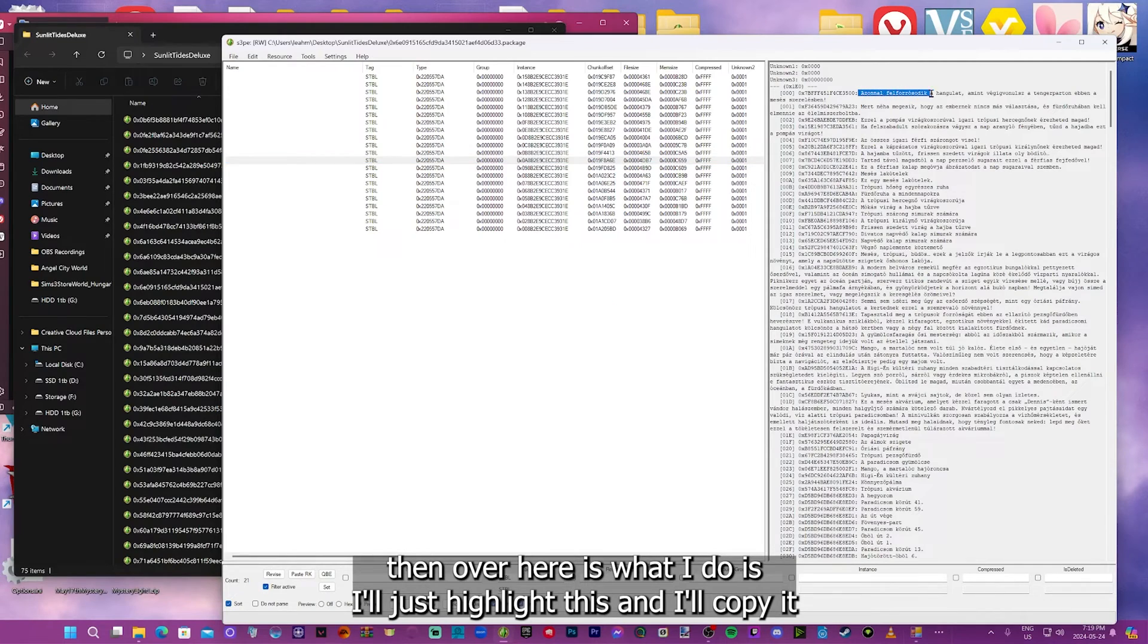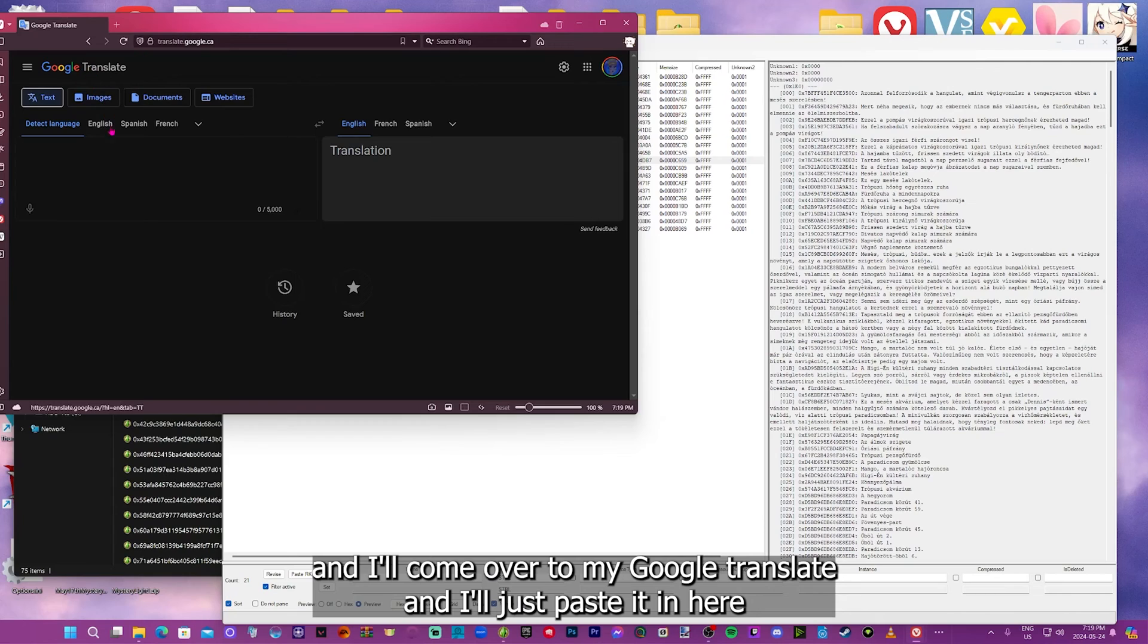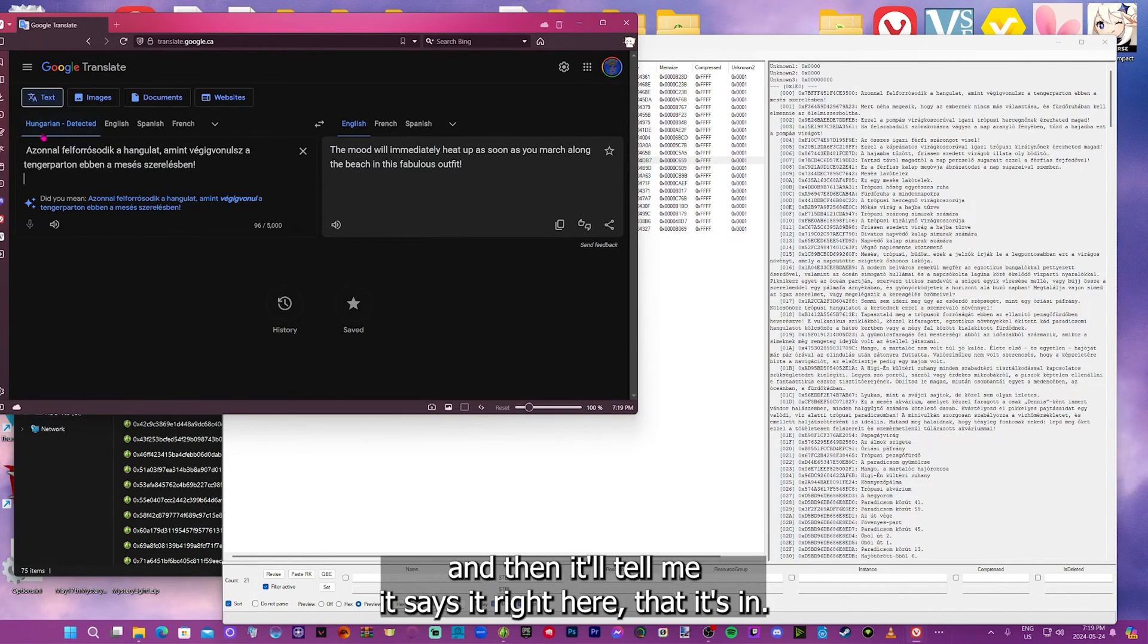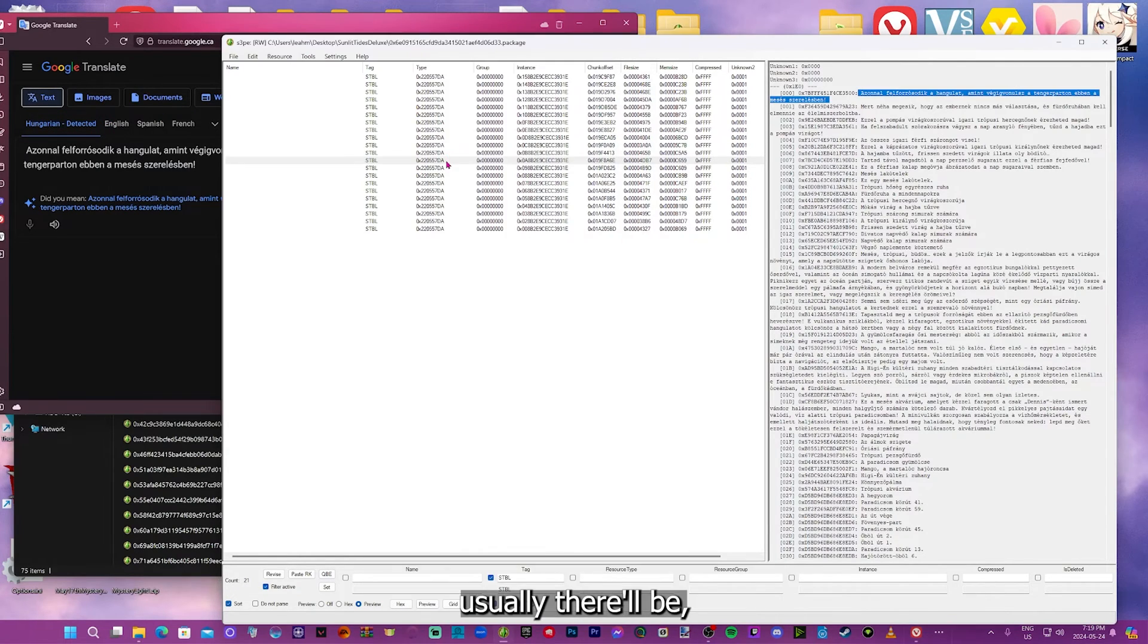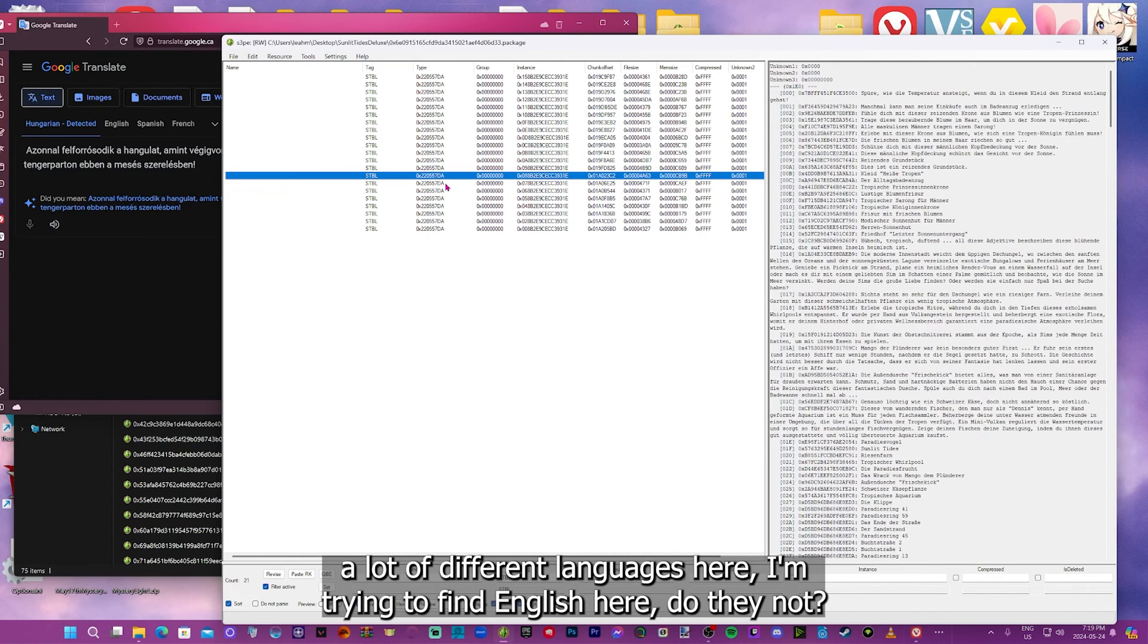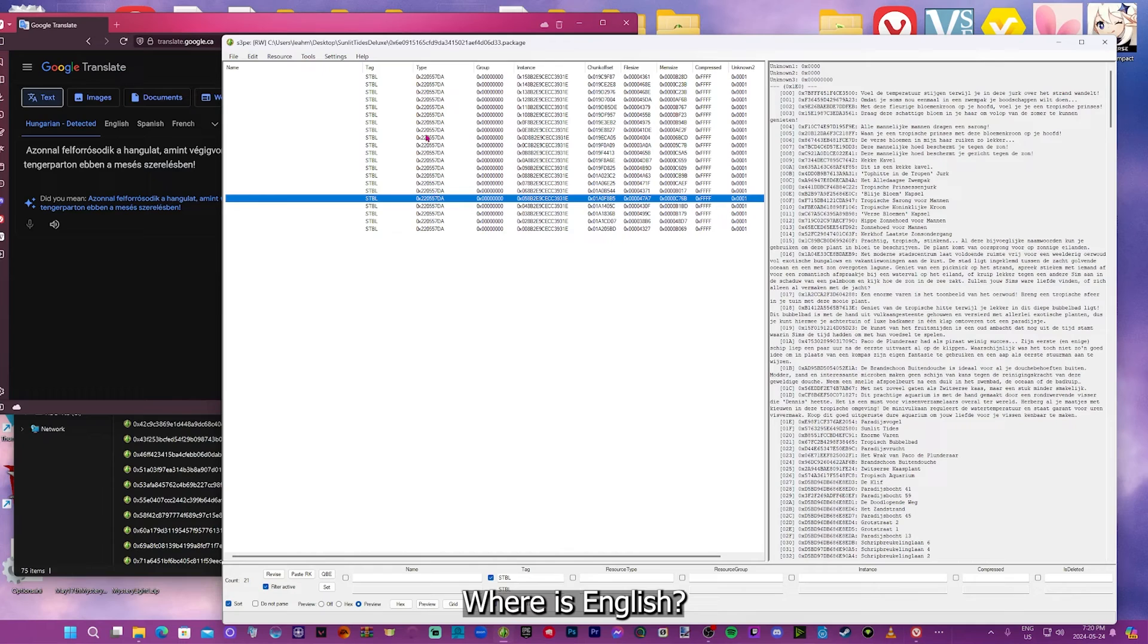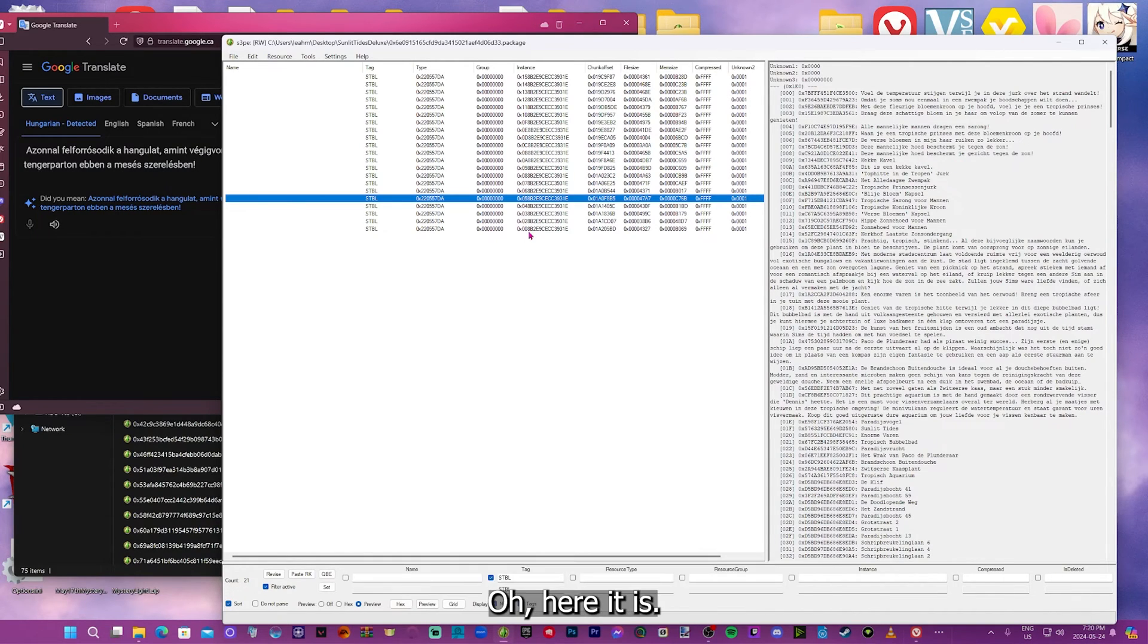Then over here is what I do is I'll just highlight this, and I'll copy it. And I'll come over to my Google Translate, and I'll just paste it in here. And then it'll tell me, it says it right here, that it's Hungarian. So I know I have the right language string. Usually, there'll be a lot of different languages here. I'm trying to find English here. Where's English? It should be 0x00, I believe.